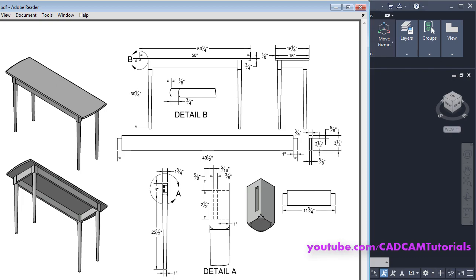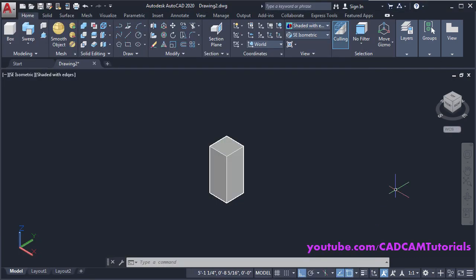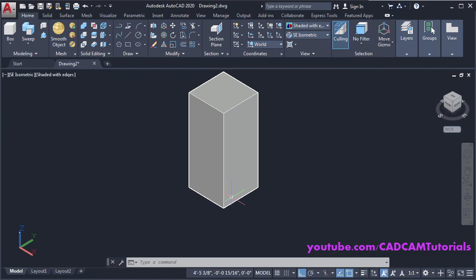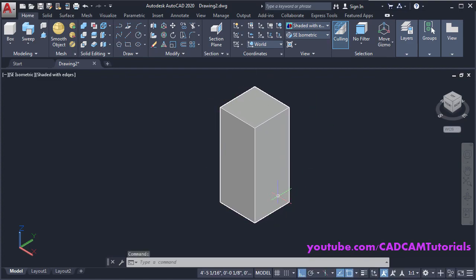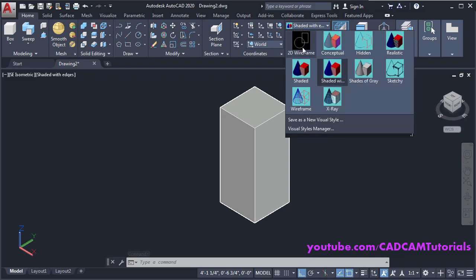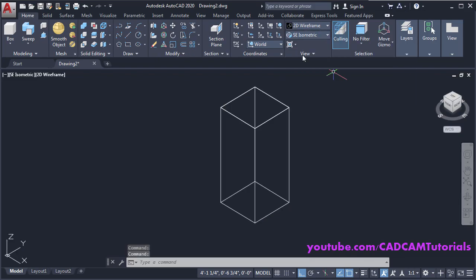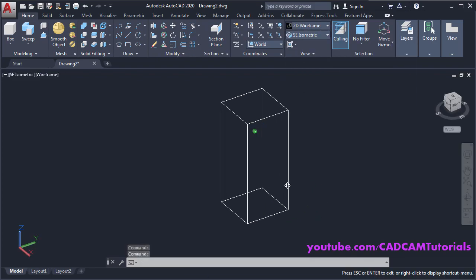We want to create the turning portion. For this, we will need to create one arc. We will see this profile in 2D Wireframe — click here and click on 2D Wireframe. Then orbit it.